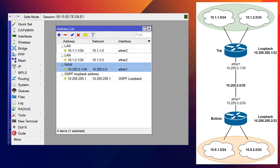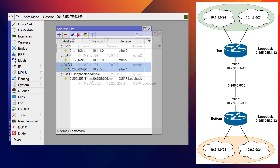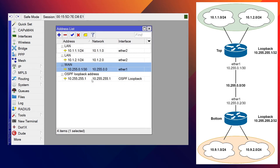On both devices we've now got two LAN addresses, our /30 WAN address, and our /32 loopback — we can see it on the top and the exact same thing on the bottom. Let's go ahead and start the OSPF configuration on the top router.